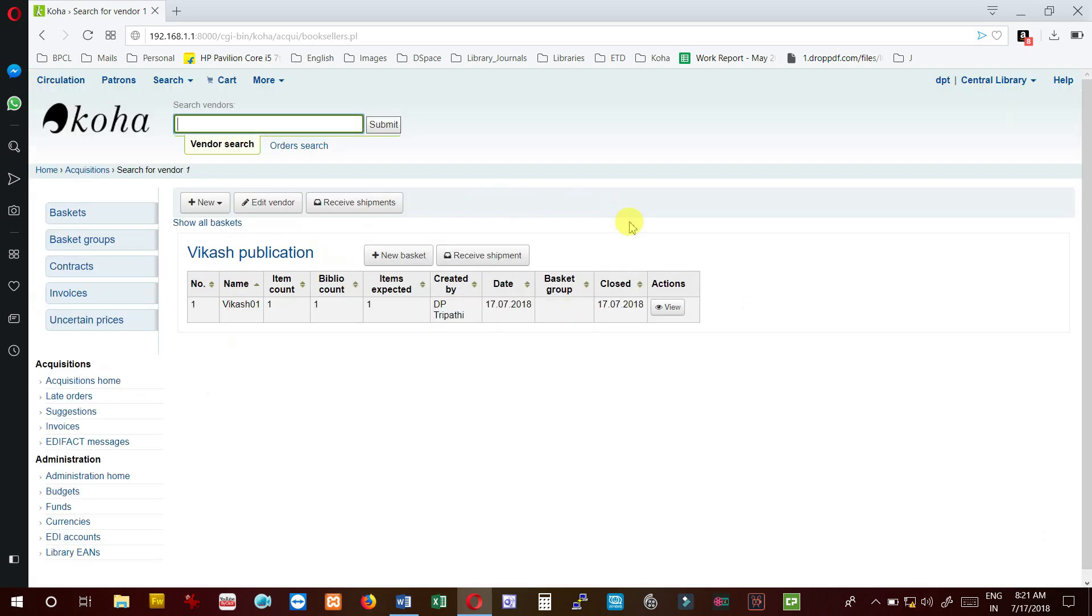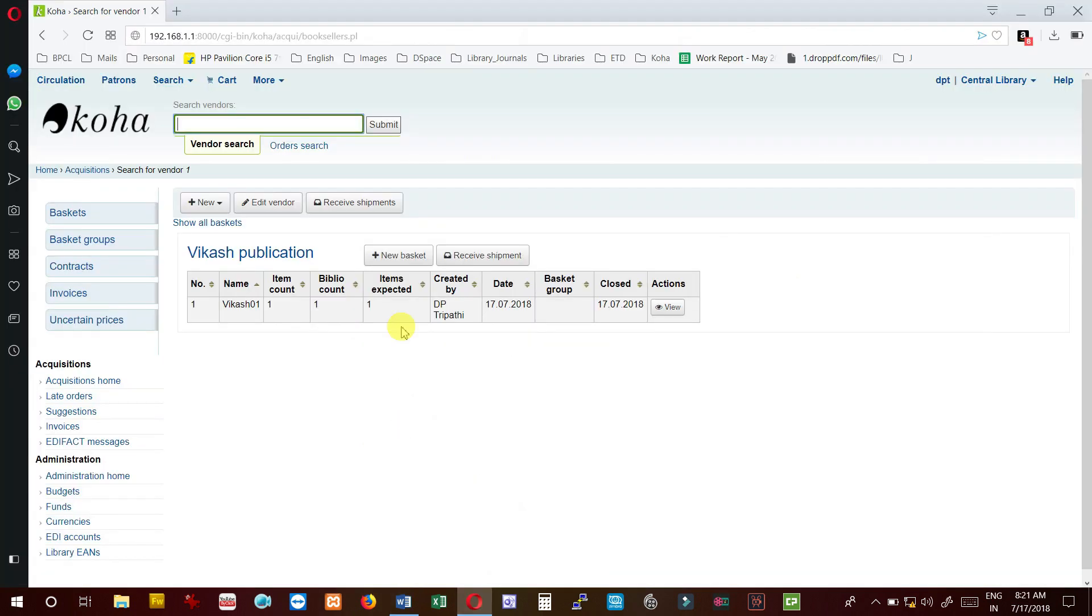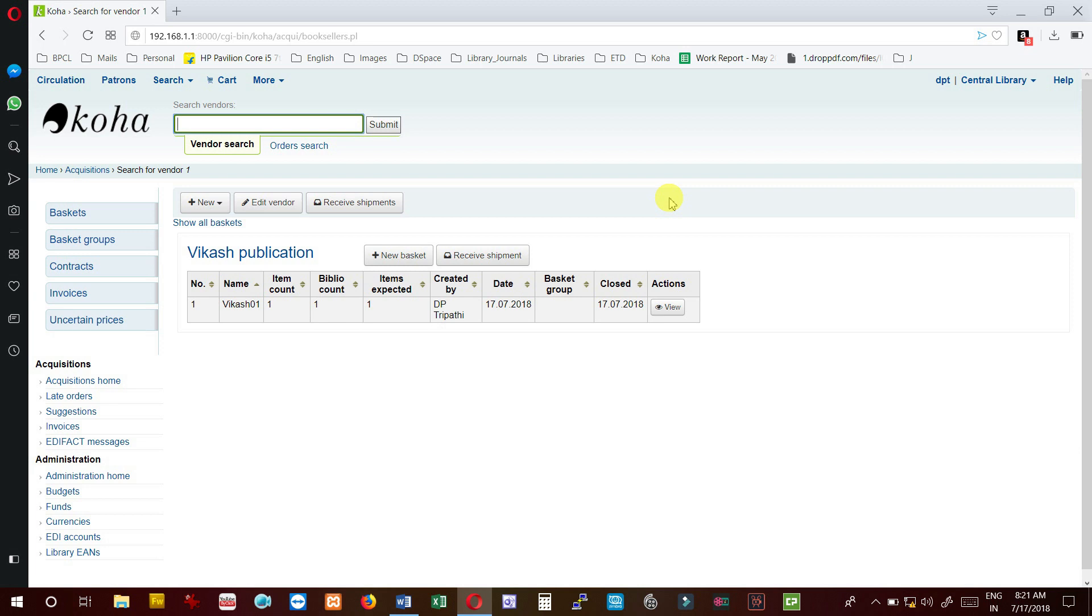So we can see here that our first step - send the PO to vendor and close the basket - is over. We have discussed in this video how we can create the basket, how we can create the vendor, how we can add the title to the purchase order, and how we can send the purchase order and close the PO. In the next video we are going to discuss the second step.